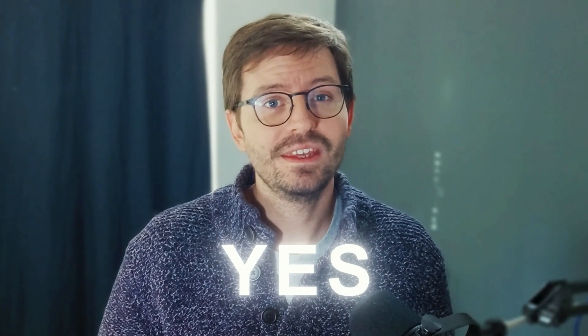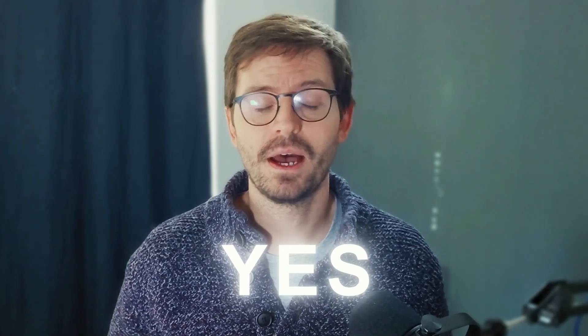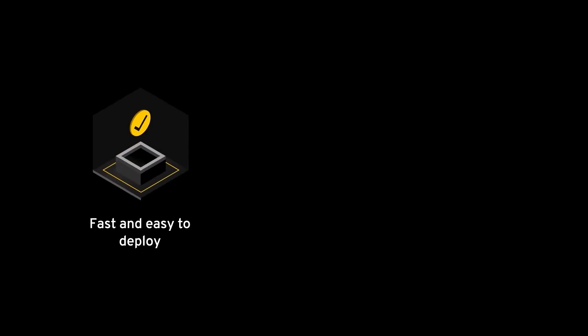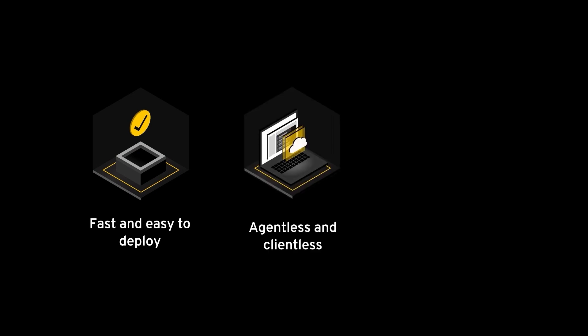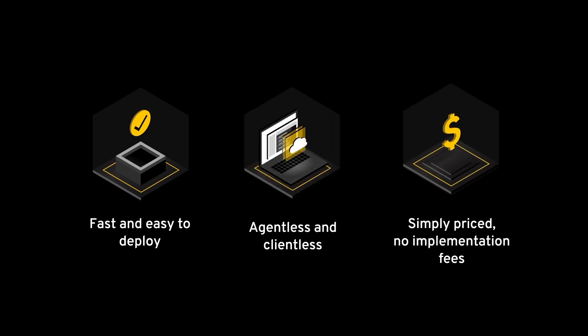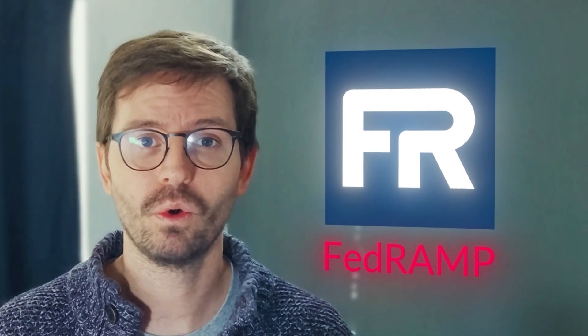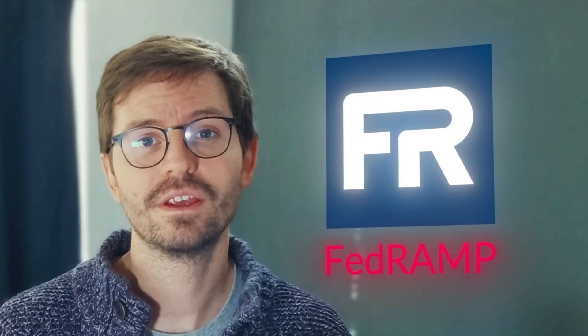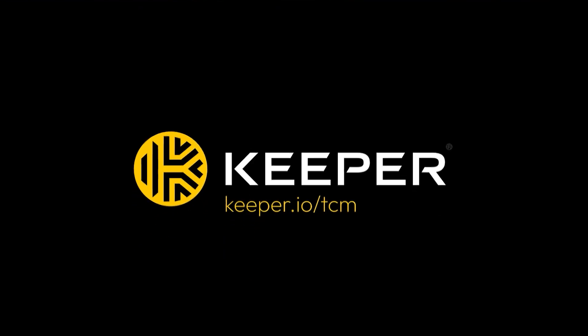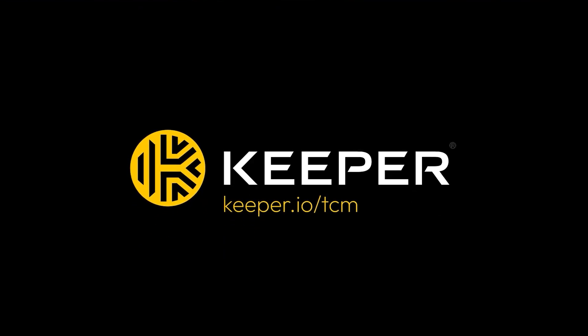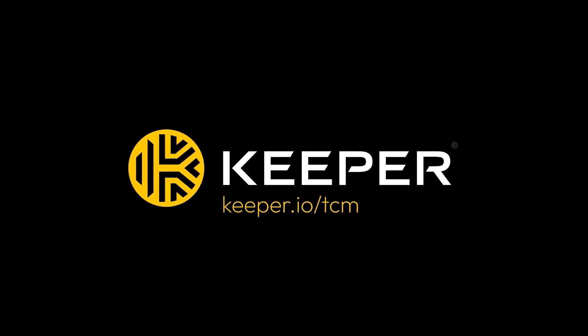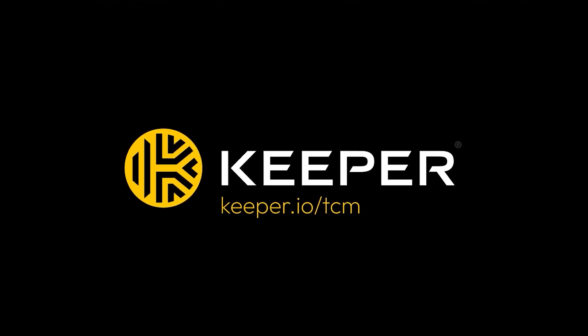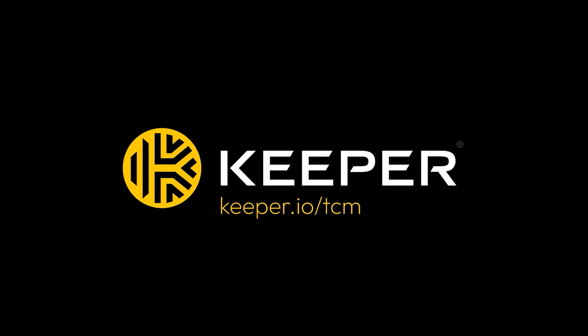It was an easy yes for us when the partnership conversation happened. Unlike legacy PAM solutions, Keeper is fast and easy to deploy, agentless and clientless, and has no implementation fees. Plus Keeper is FedRAMP authorized. If you're looking for a new solution to protect your organization, check out keeper.io/TCM and schedule a quick demo with that awesome team.